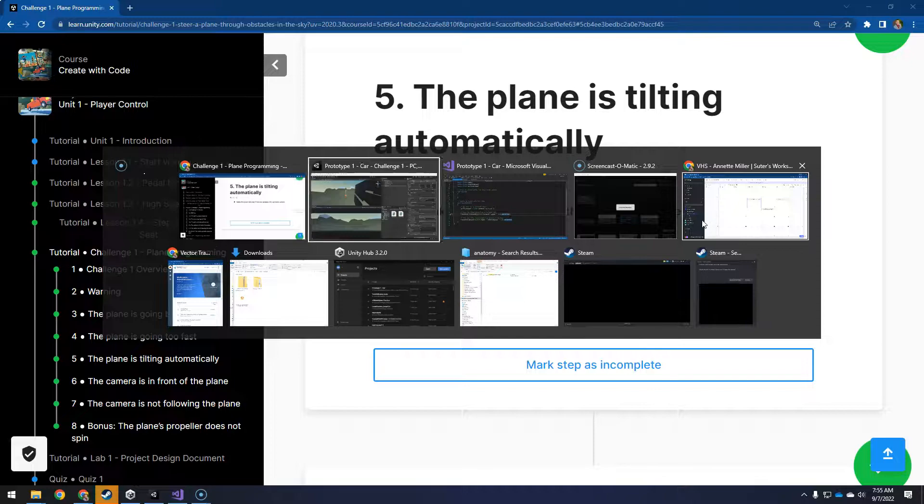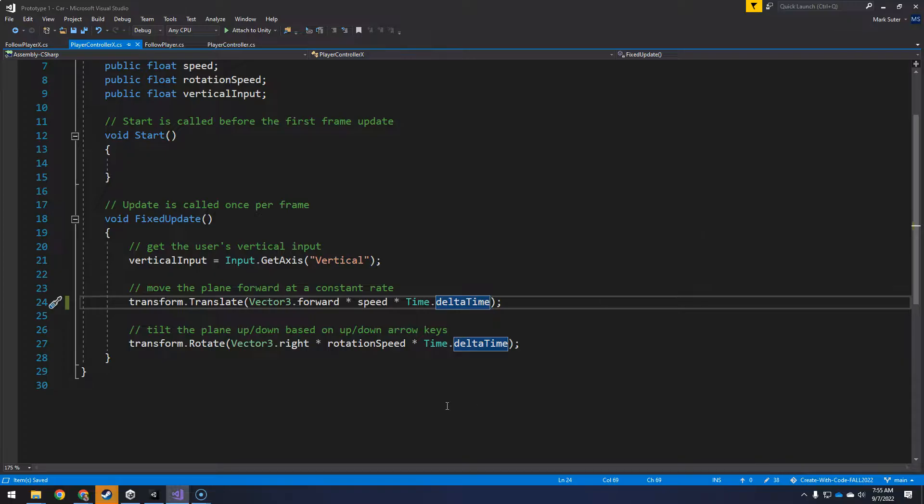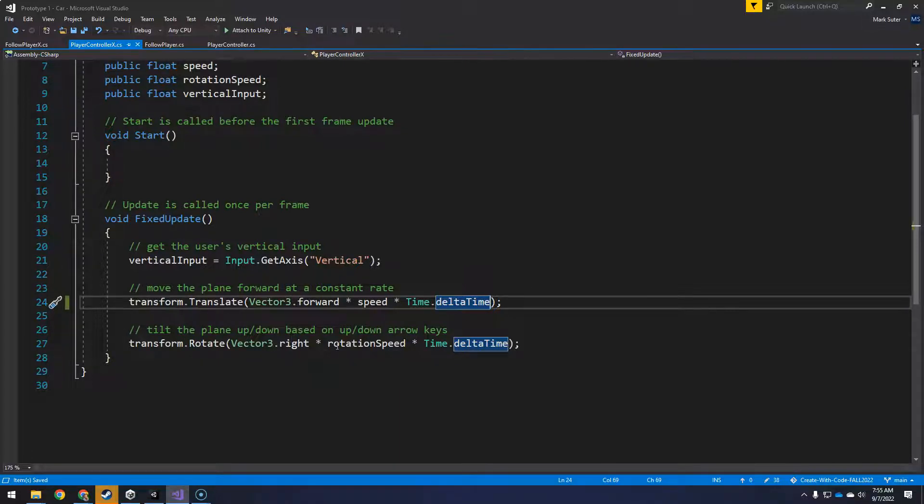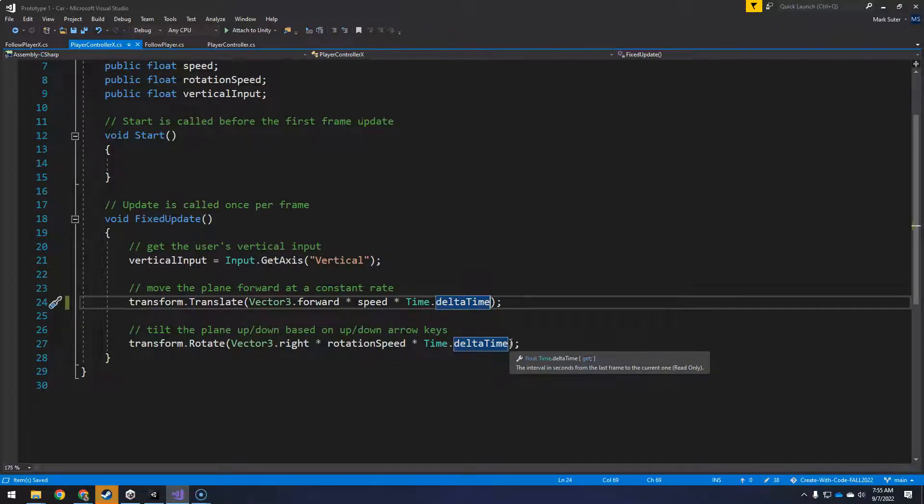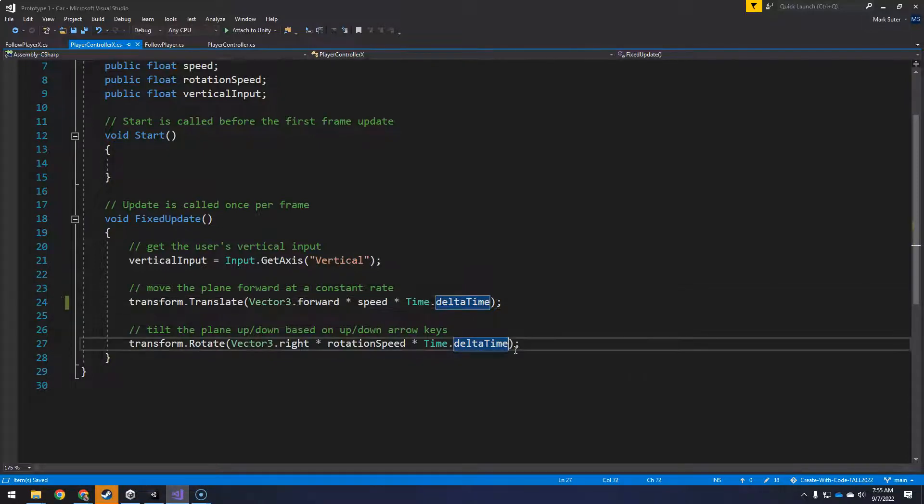So if we go back here to our PlayerControllerX, you can see the transform.rotate is rotating this direction times the speed times time.deltaTime, but it's never listening for the vertical input, which we get here. Well, we declare it there, and then it gets it here. So then we just need to multiply it by that.